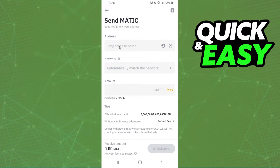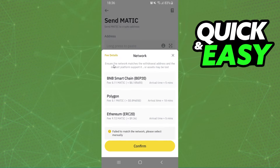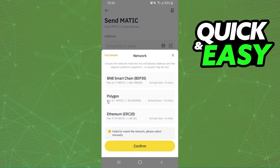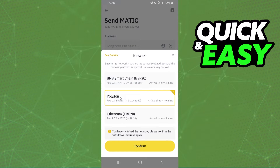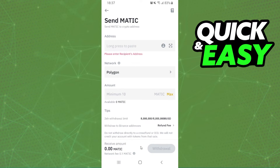Here you will paste the address that you copied from Gcache. And here you will select the network that your address is. Usually it's Polygon, but you need to check if your network is Polygon. So select your network and click on confirm.